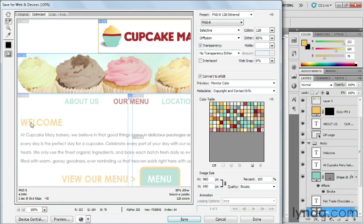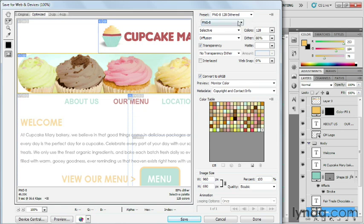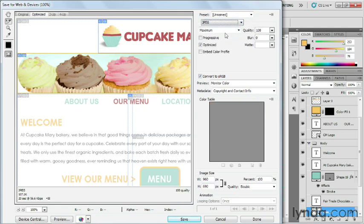Now in this case, most of my graphics should be saved as a PNG-8 file with the exception of this banner image. So I'll select that one and I'll switch it over to a JPEG.